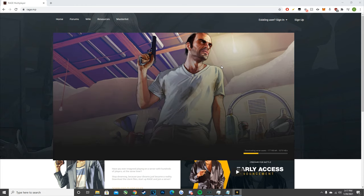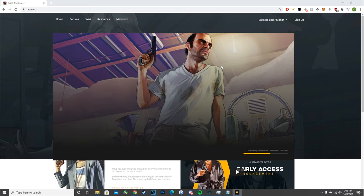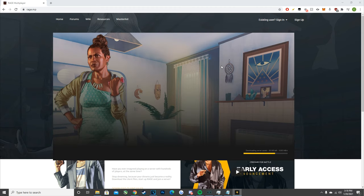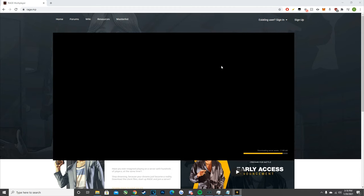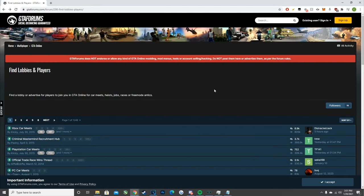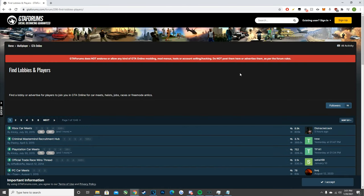Next we're going to talk a little bit about console servers — how to join them and how they work differently from PC servers. At the end we're also going to go over some basic rules of most servers so you're not getting banned immediately and have an idea of what to do on these RP servers.